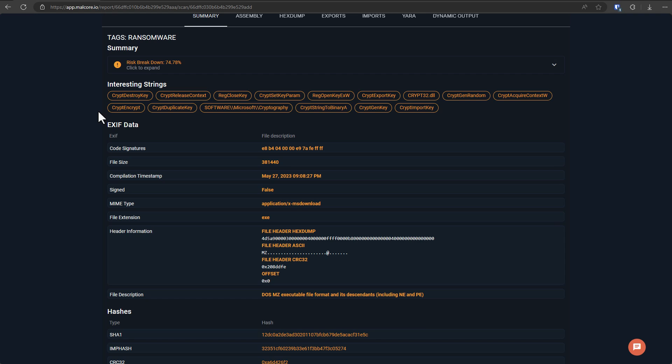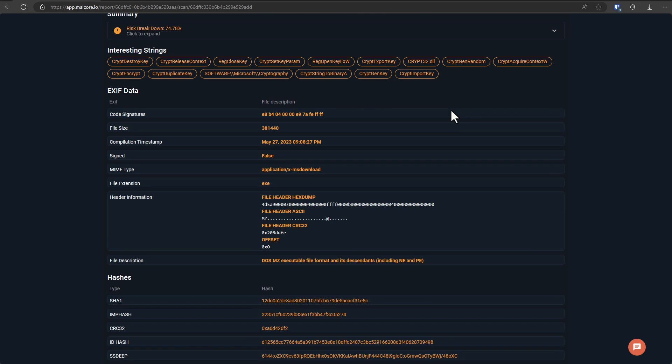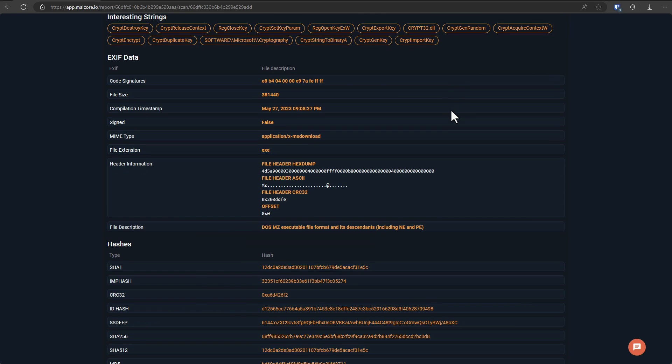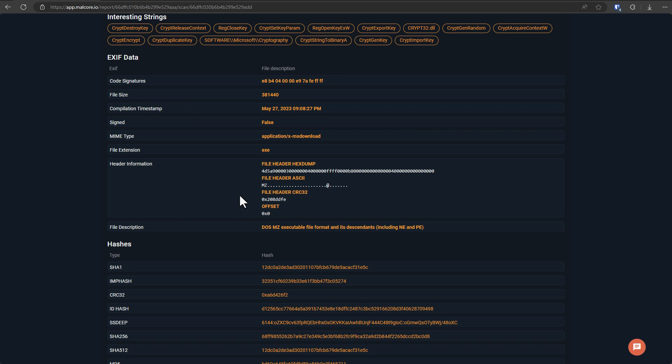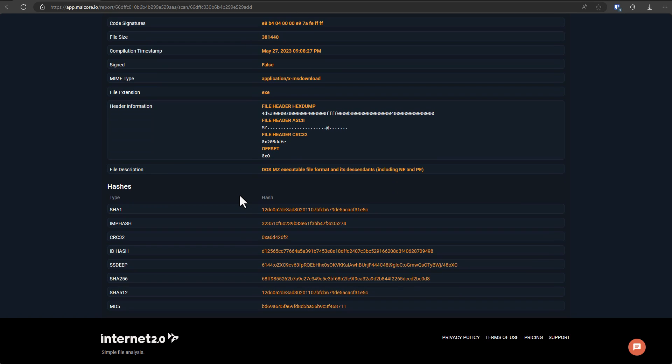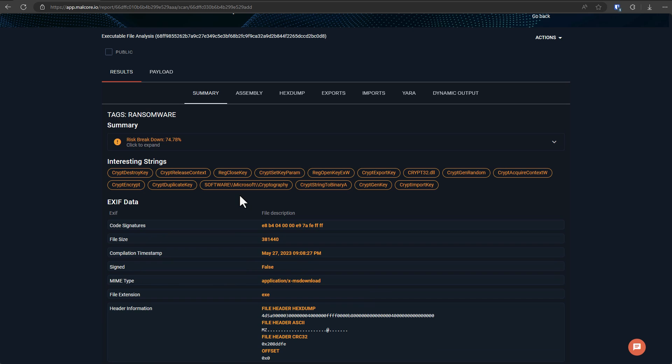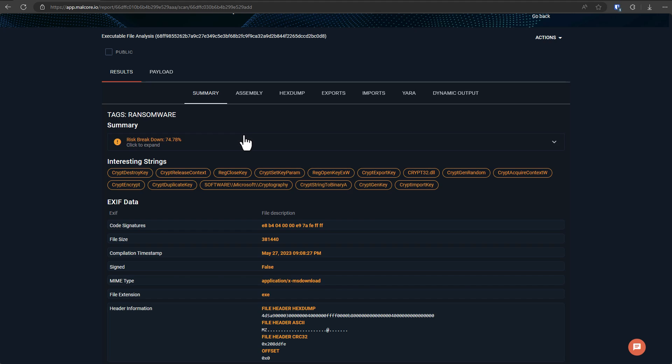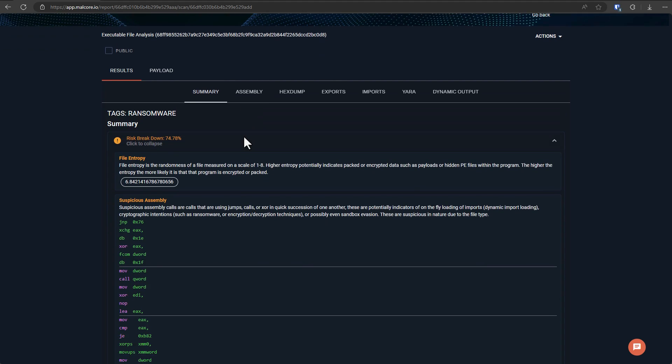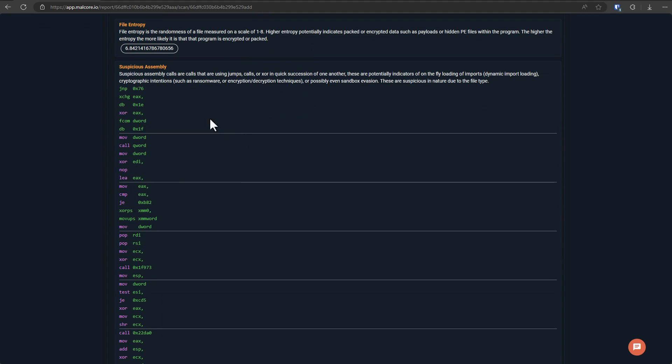There was a time when you could look at a ransomware sample and you could see strings like ransom note dot txt, or you could read the ransom note text. Now, of course, these samples are quite obfuscated, which means unless you analyze it and look deeper, you're not really going to find anything. So let's have a deeper look, shall we?